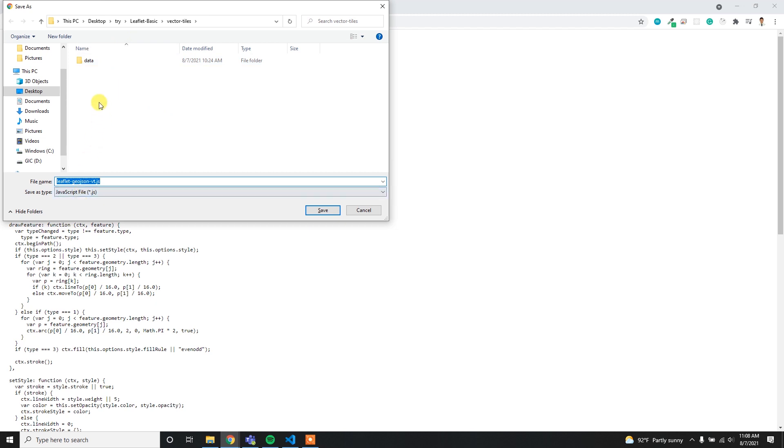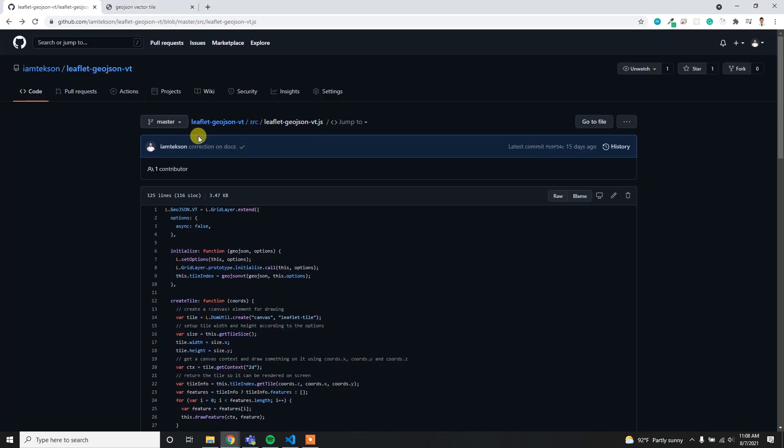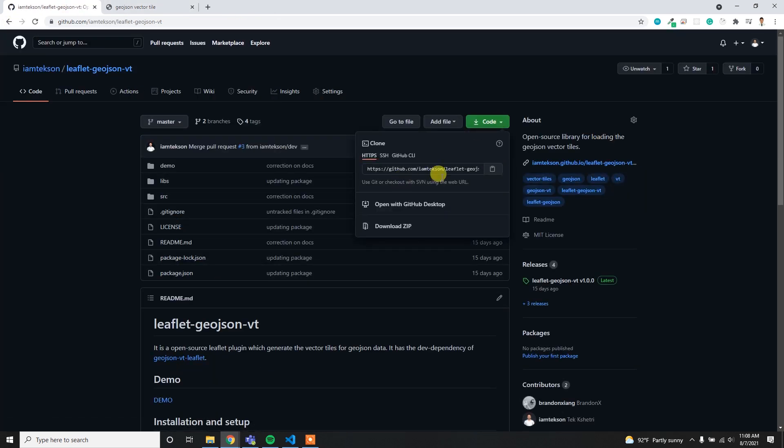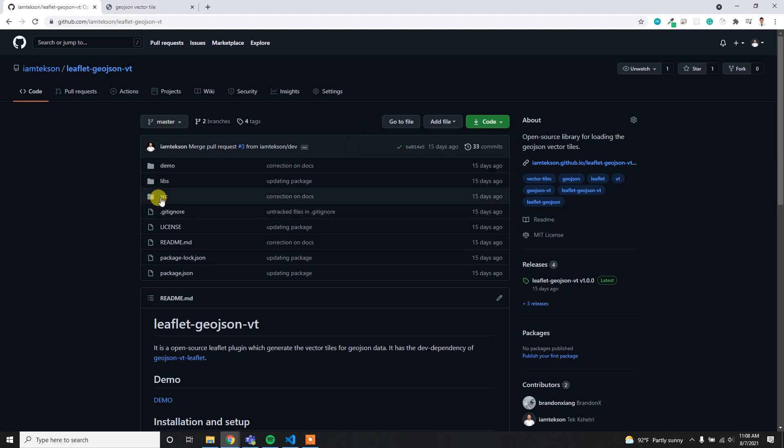For downloading this file, this is inside the src - I have to download this leaflet.geojson.vt.js file. I'll click the raw and then simply download it with control-S to save it. I am going to save it in my vector tile folder.